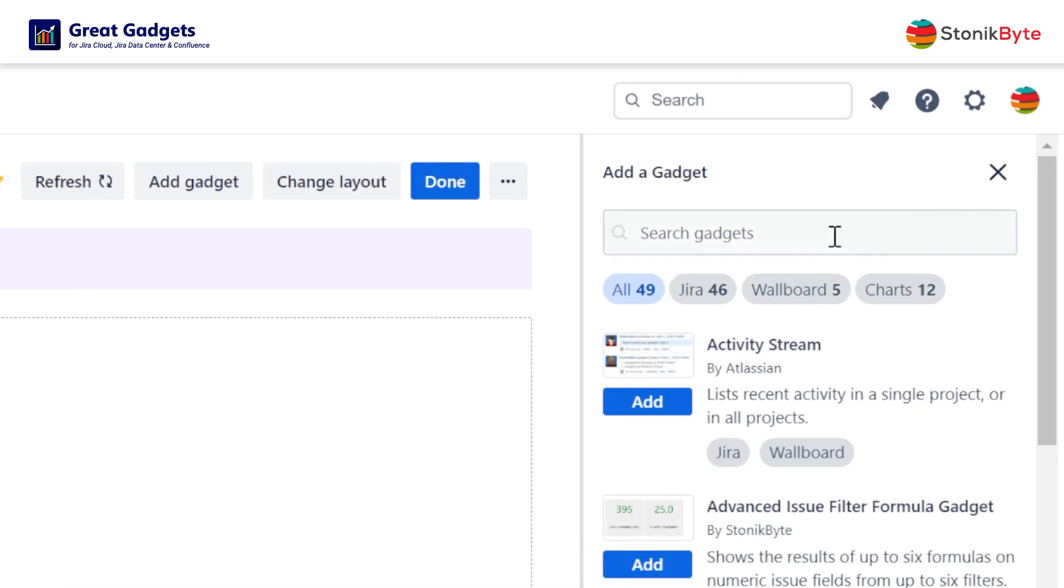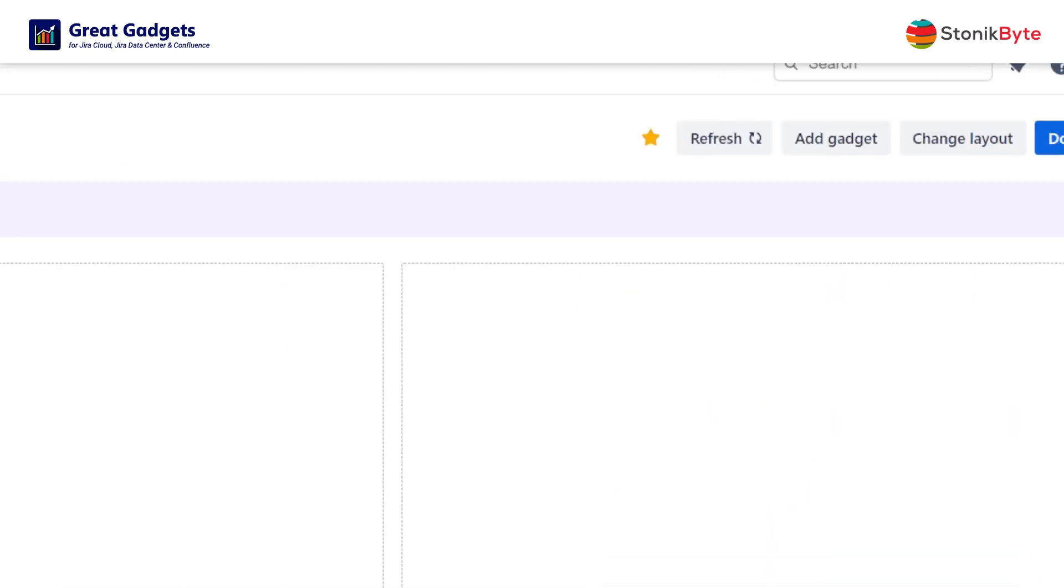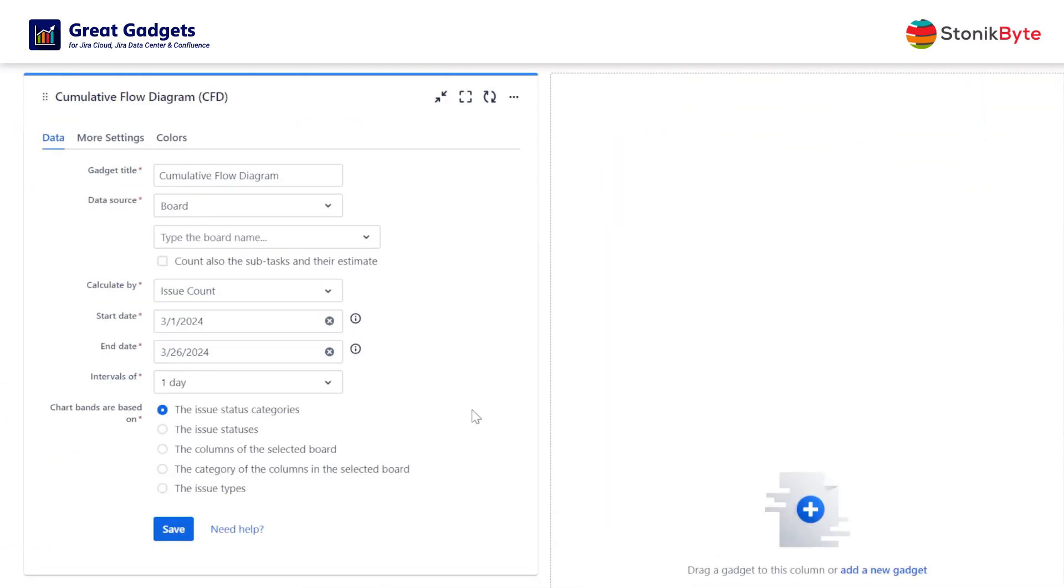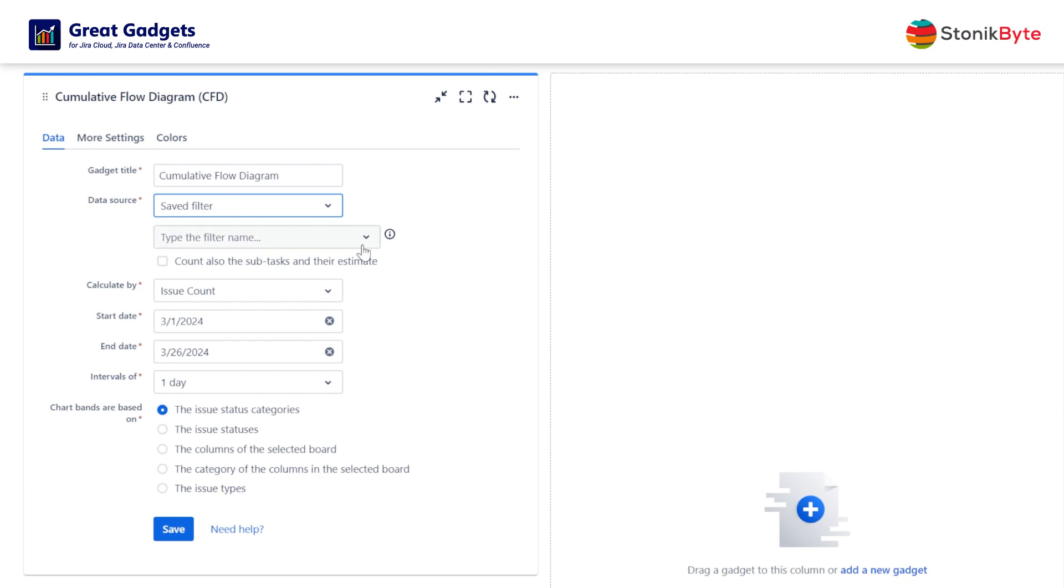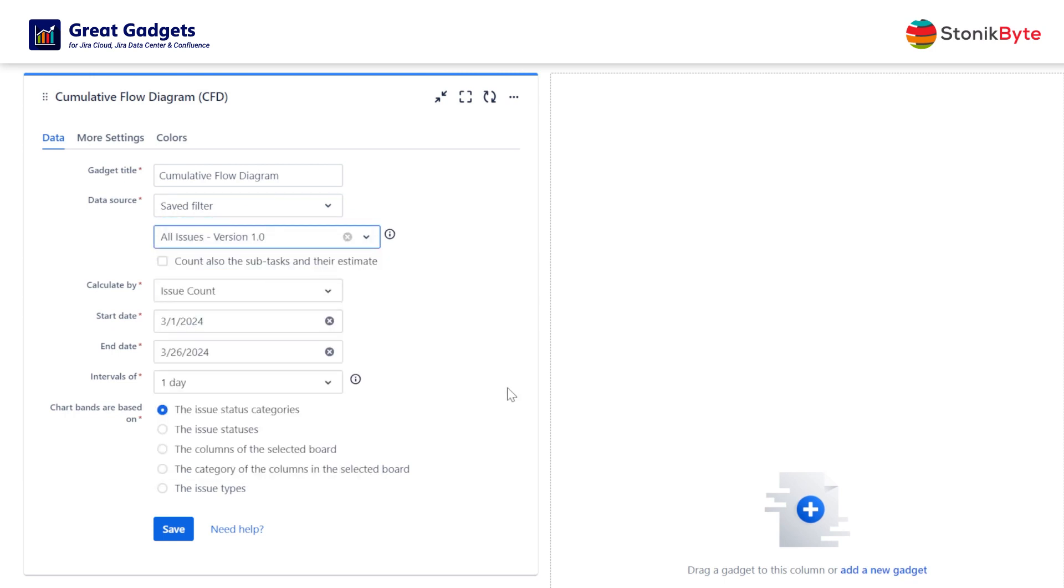Now let's see how this gadget can be configured. All you have to do is configure the gadget to use a board or a filter that contains the issues worked on by your team.